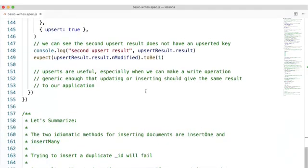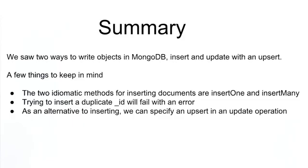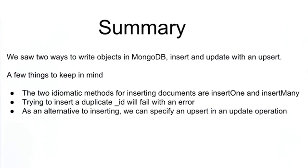Upserts are useful, especially when we can make a write operation generic enough that updating or inserting should give the same result to our application. This is how some websites handle sign up and updating a client account within the same operation. So let's summarize. The two idiomatic methods for inserting documents are insertOne and insertMany. Trying to insert a duplicate ID will fail. And as an alternative to inserting a document, an upsert in an update method can be used instead.